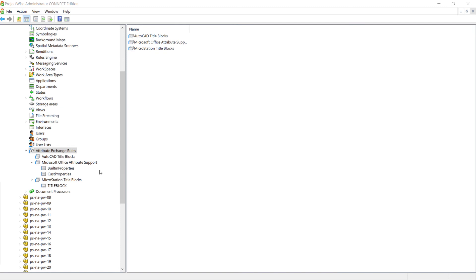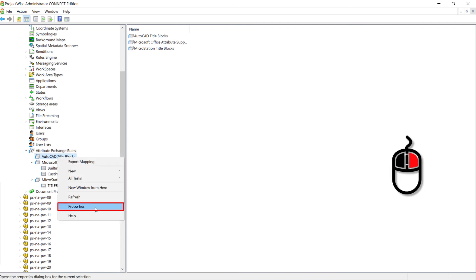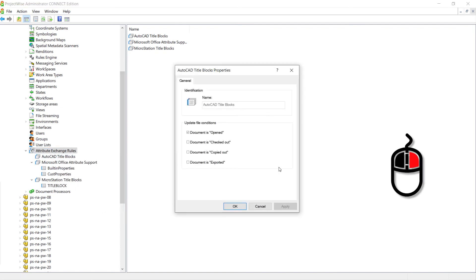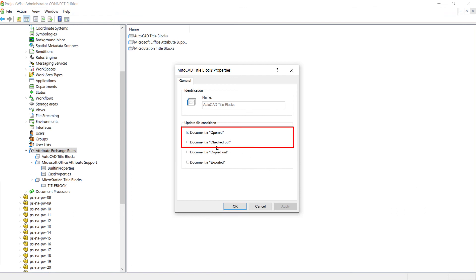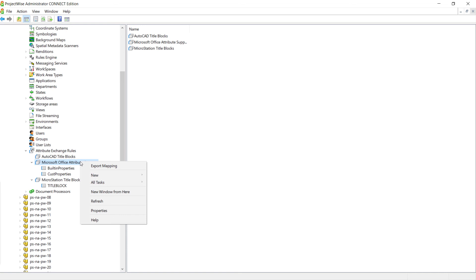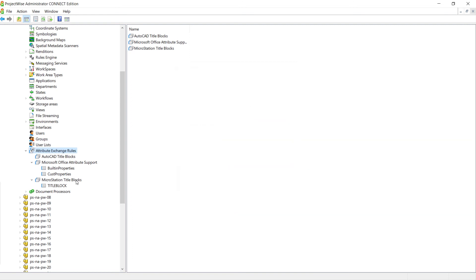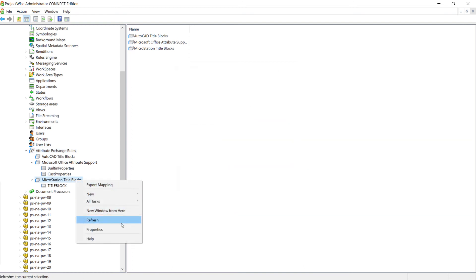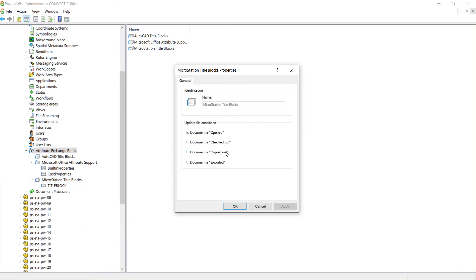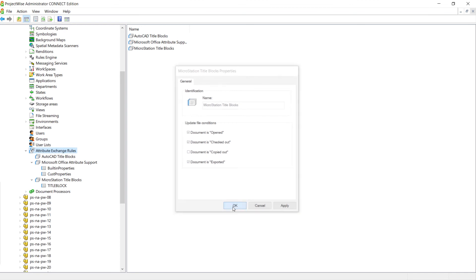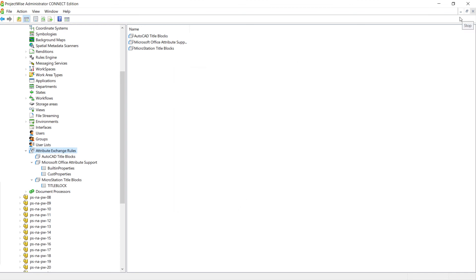Now let's update the AutoCAD block rules. Right-click, choose Properties, and we only want Document Open and Checked Out selected. Click OK. For Microsoft Office, right-click Properties and we want all four file conditions selected. Click OK. For MicroStation title blocks, choose Properties and we want Document Open, Checked Out, and Exported. Click OK. And that concludes Exercise 1.